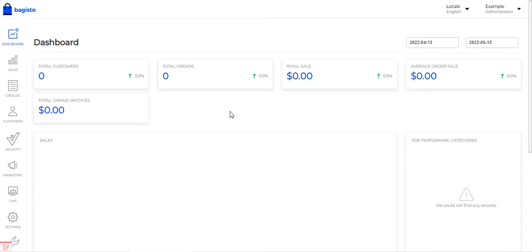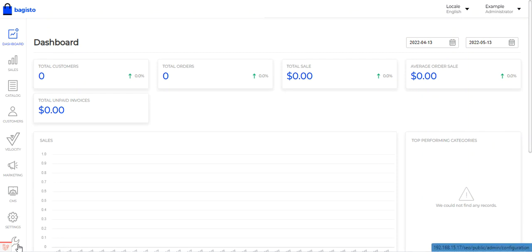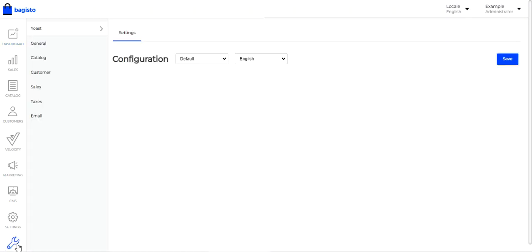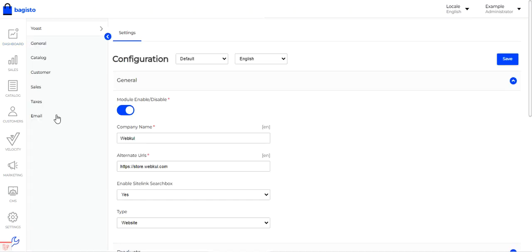After signing in, we'll see the dashboard. To make the initial configuration settings for the Laravel eCommerce SEO Management Plugin, we'll scroll down to the bottom left-hand corner to the gear icon. Just below the gear icon, we can see a wrench icon. Tapping on that brings up the initial configuration settings for the SEO plugin.